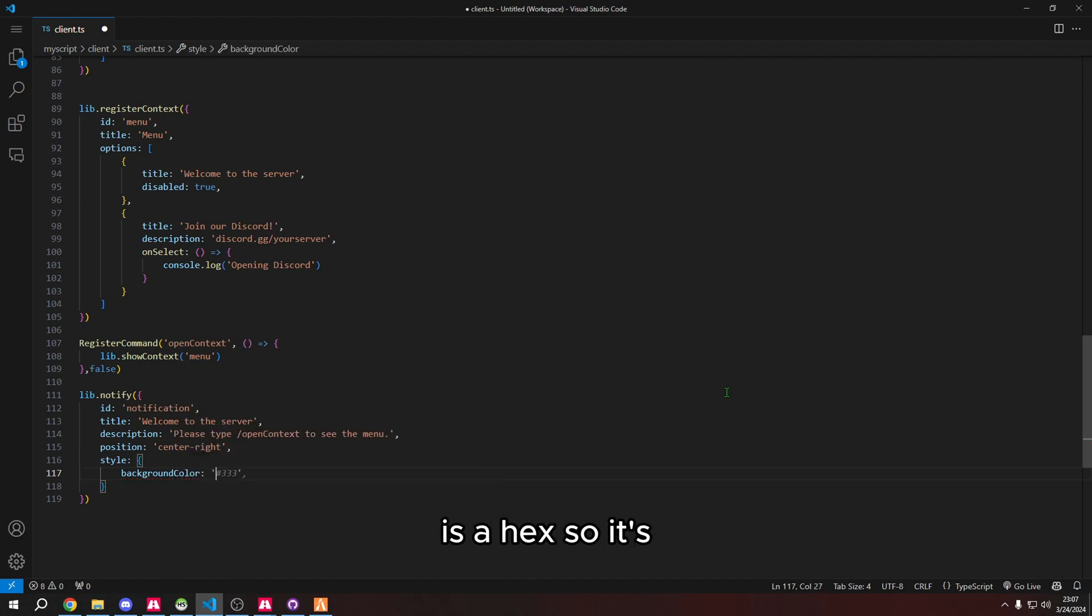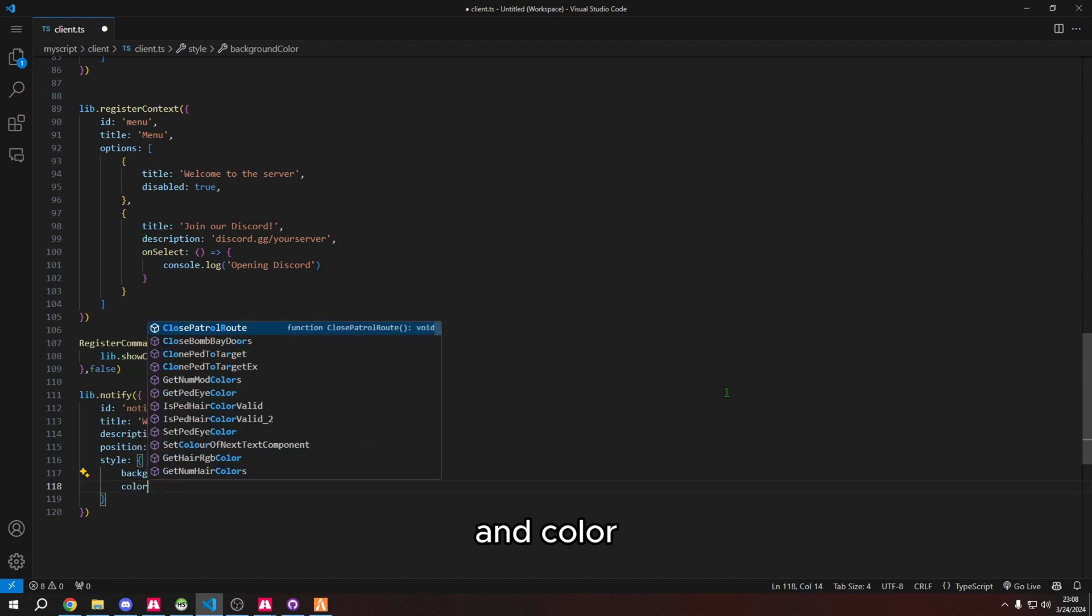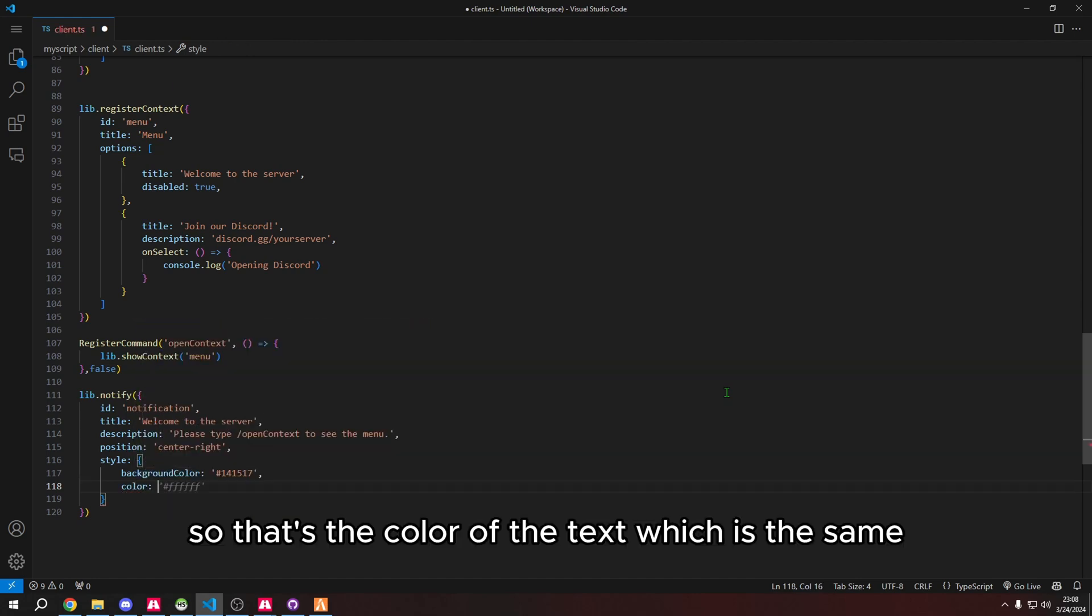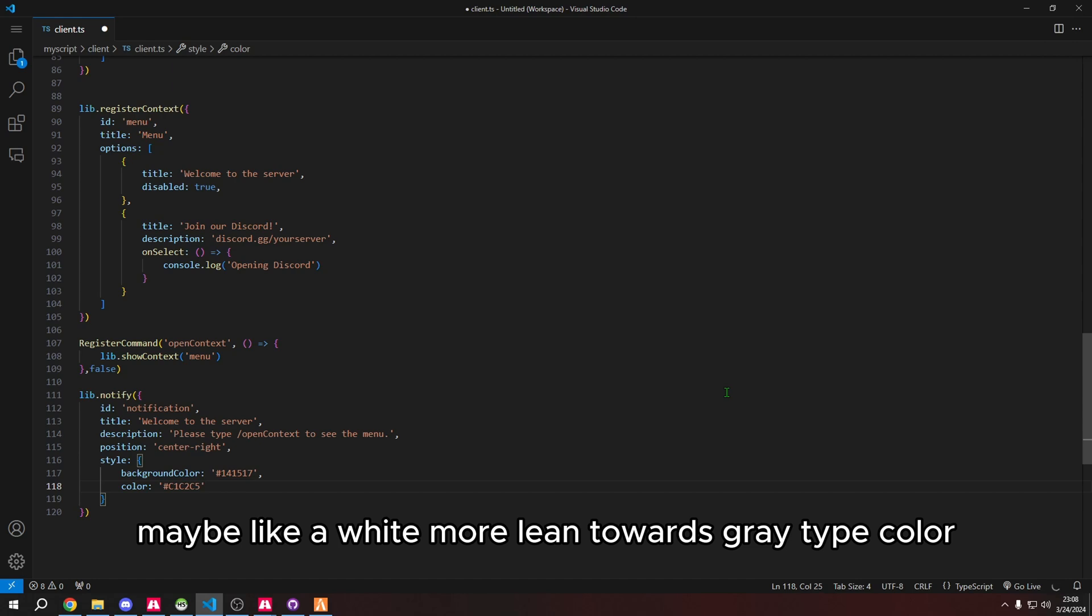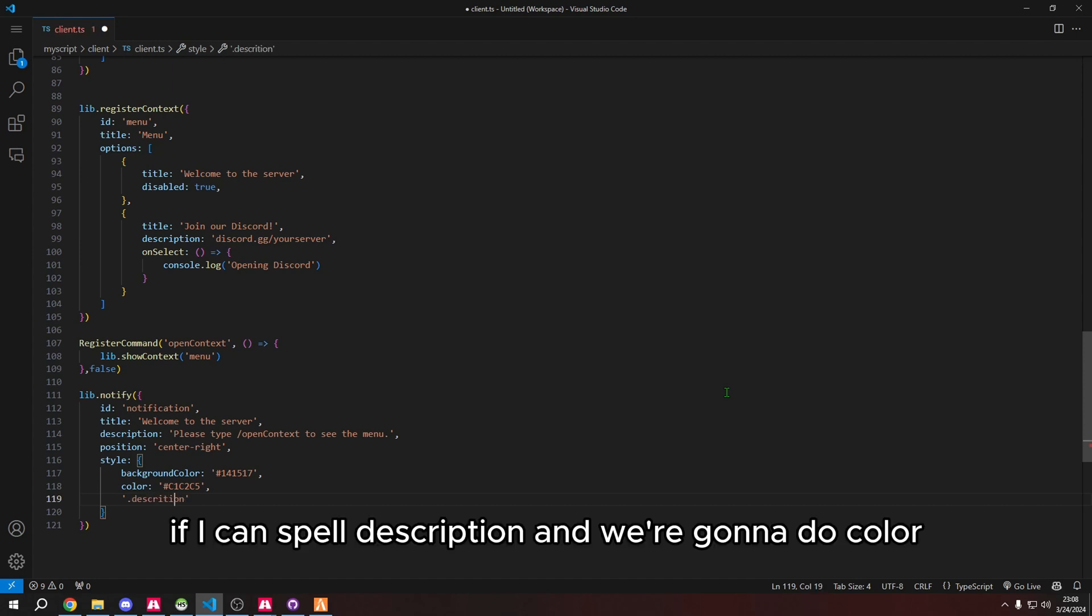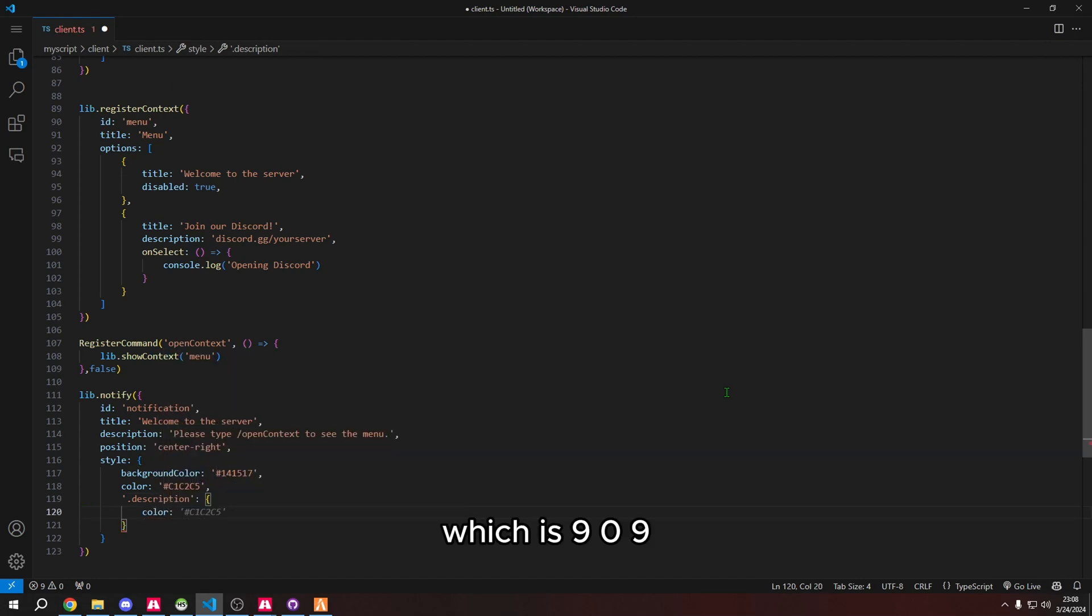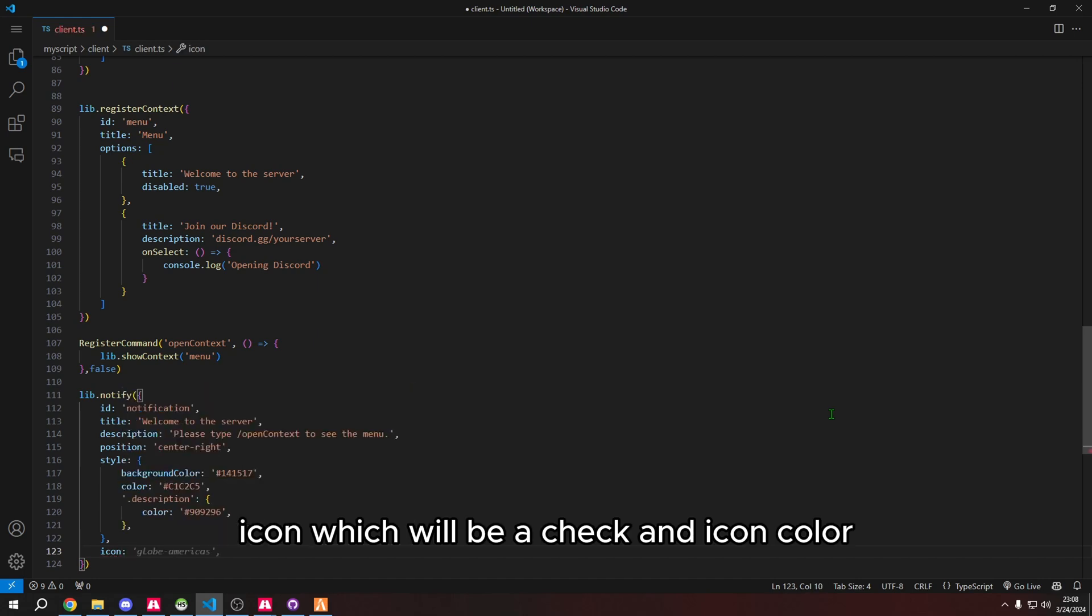Now we're going to get to more of the styling part. Style and then curly bracket. We're going to do the background color. Background color is a hex, so black would be 141517. And color, so that's the color of the text, which is c1c2c5. It'll be like a white more leaning towards gray type color.